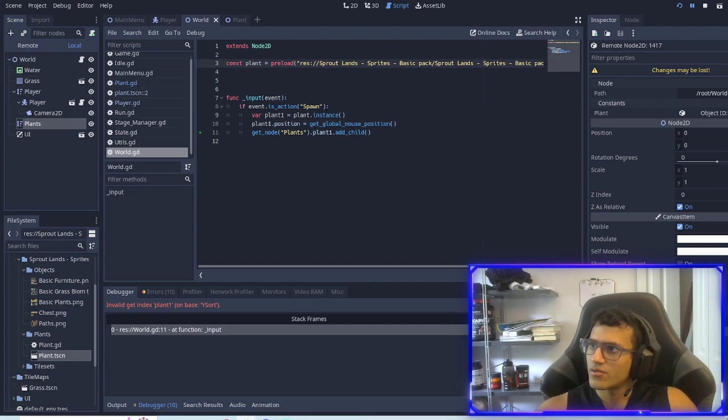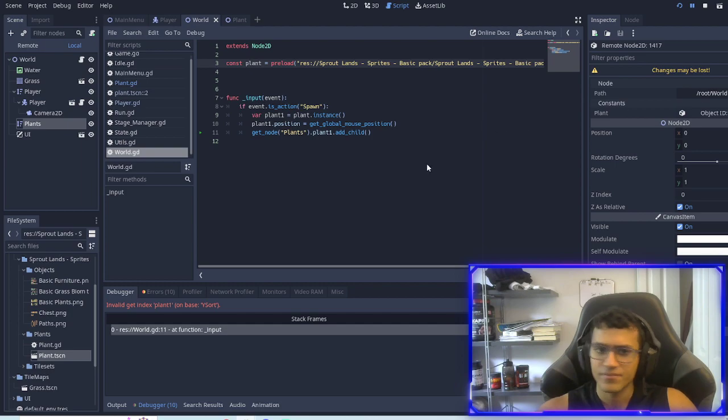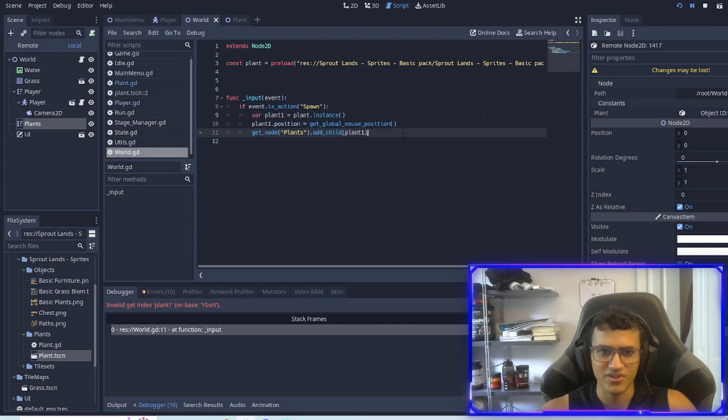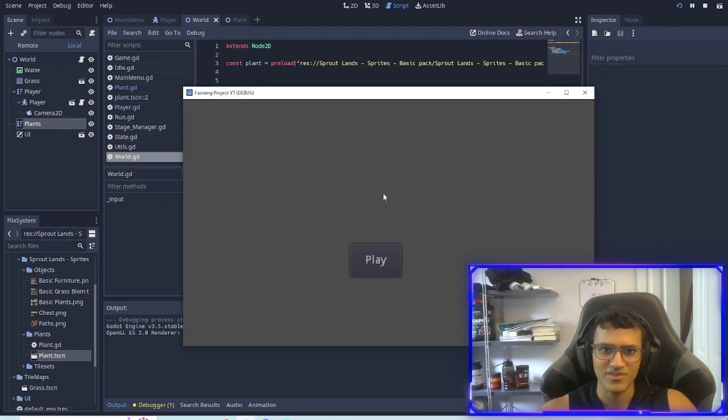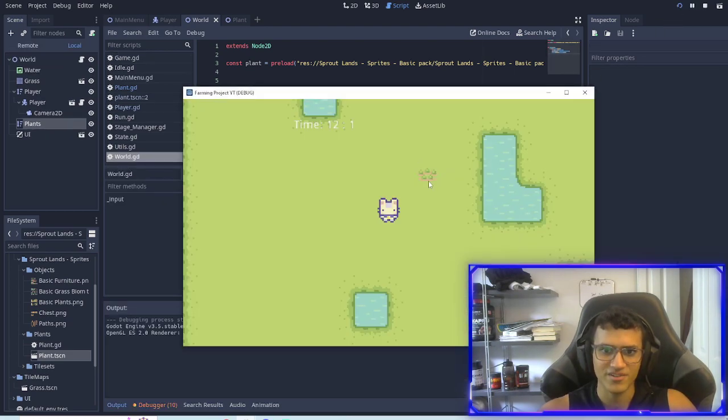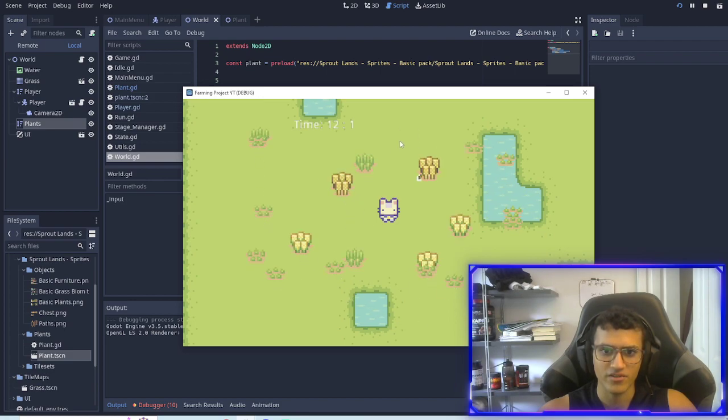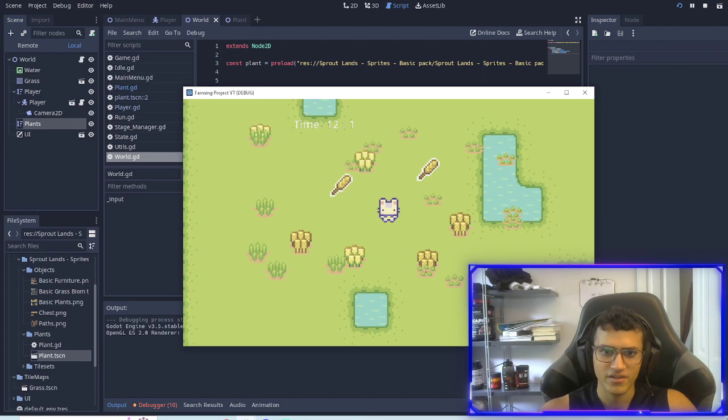What is happening here? Oh I know. We did not do it properly. There we go, add_child plant. That makes way more sense than what I wrote.